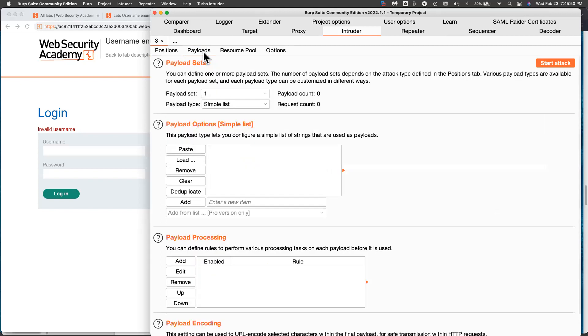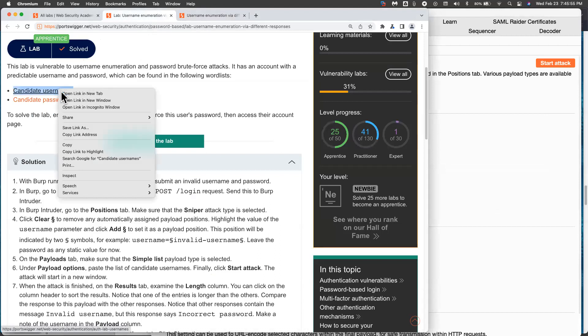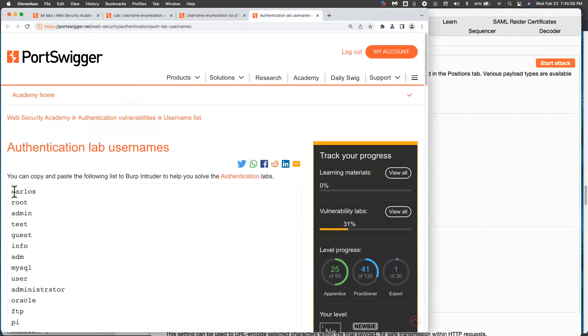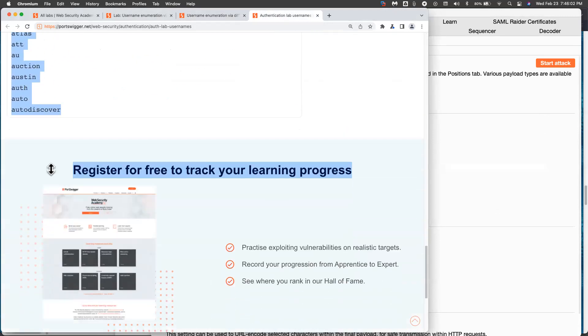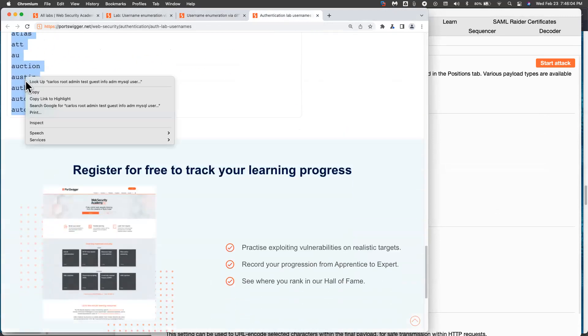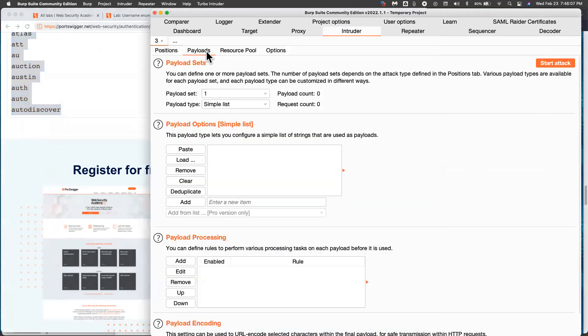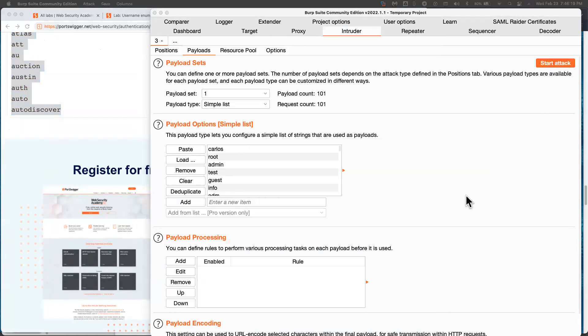Now I've told it what to attack and what attack to use. Now I need to give it the payloads. So I need my list of possible usernames. So you go here and copy the 100 usernames. And then you paste. And now it's got a list of 100 usernames. And then you start attack. And it warns you that it's going to be pretty slow, just to irritate you and make you pay for the full version. But there's another way to get around that, that I want to show you after this.